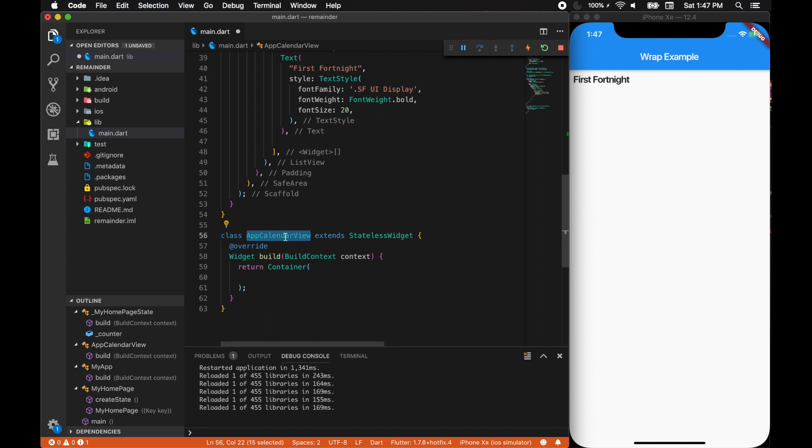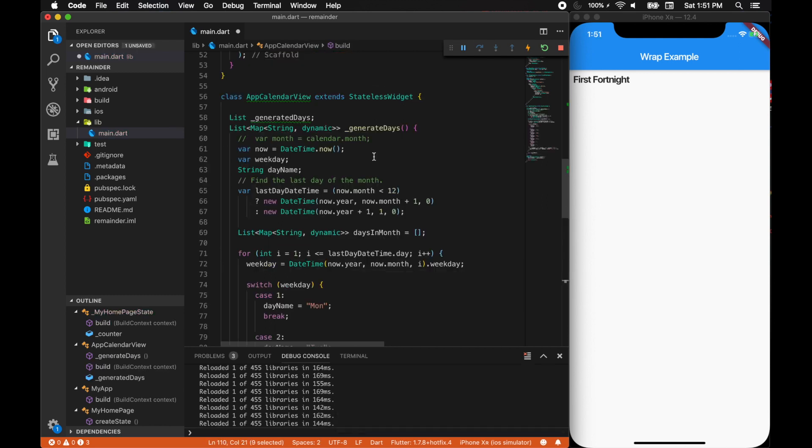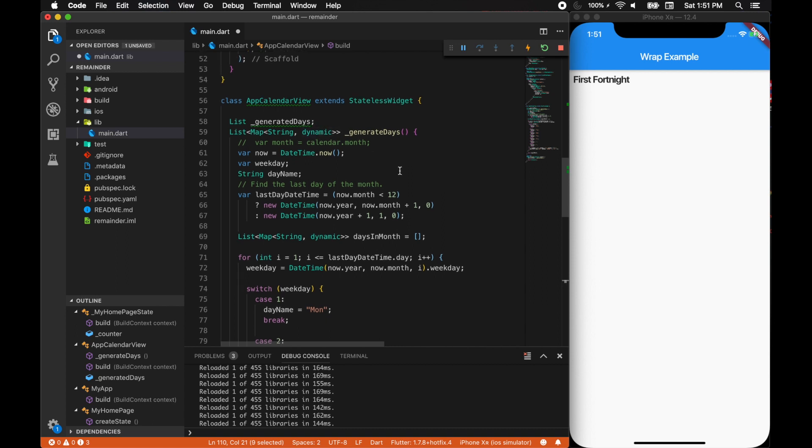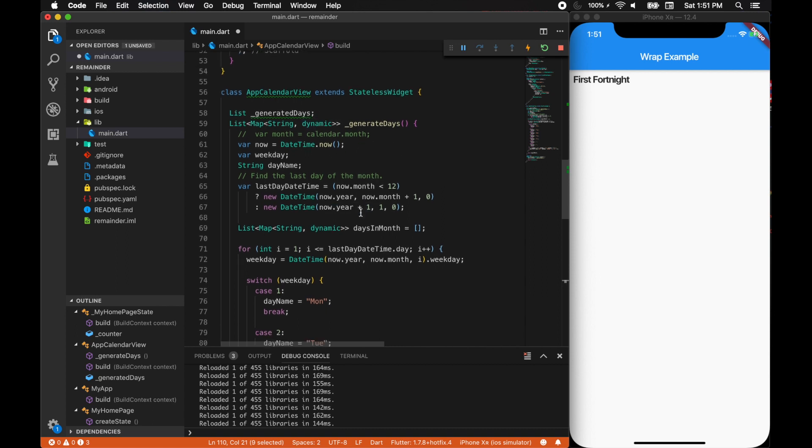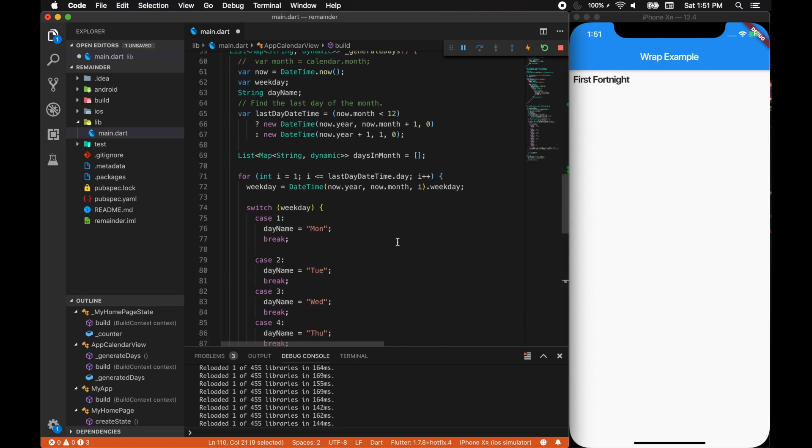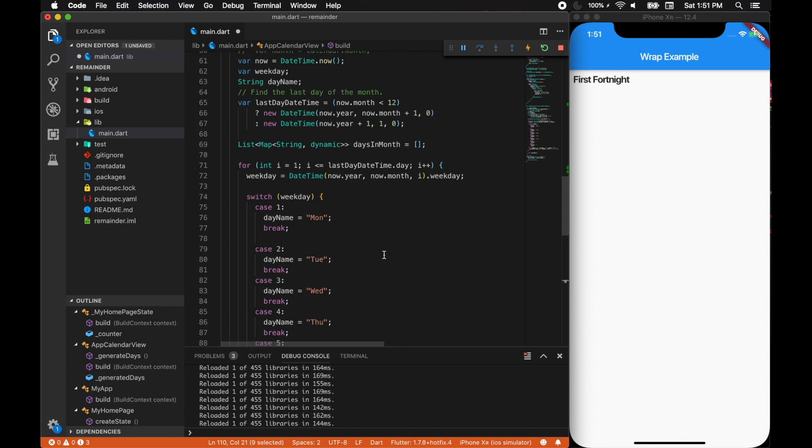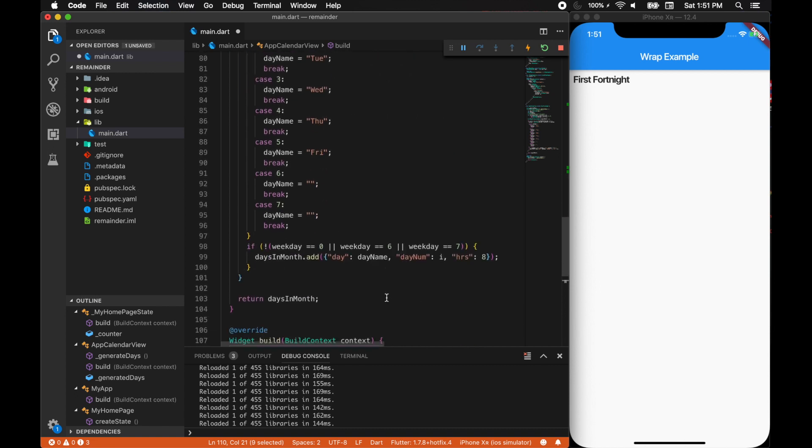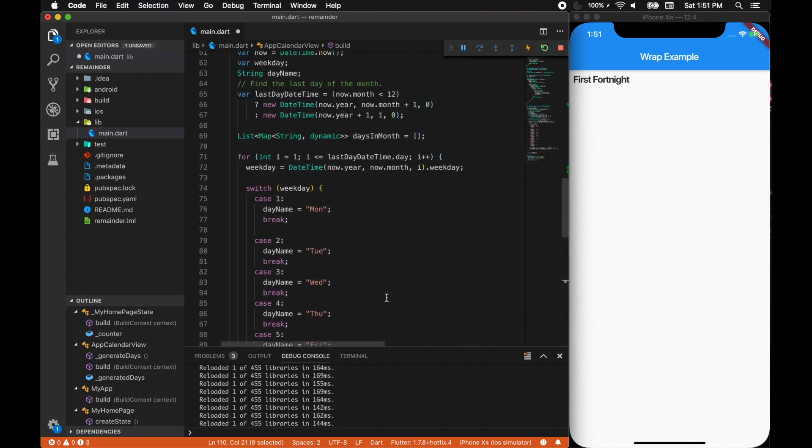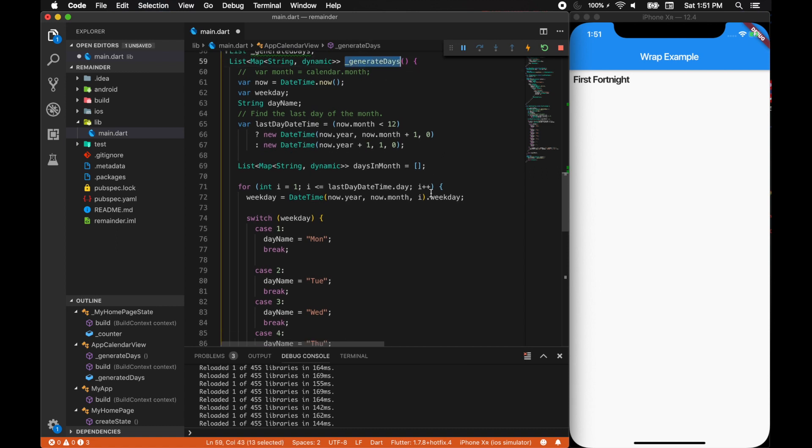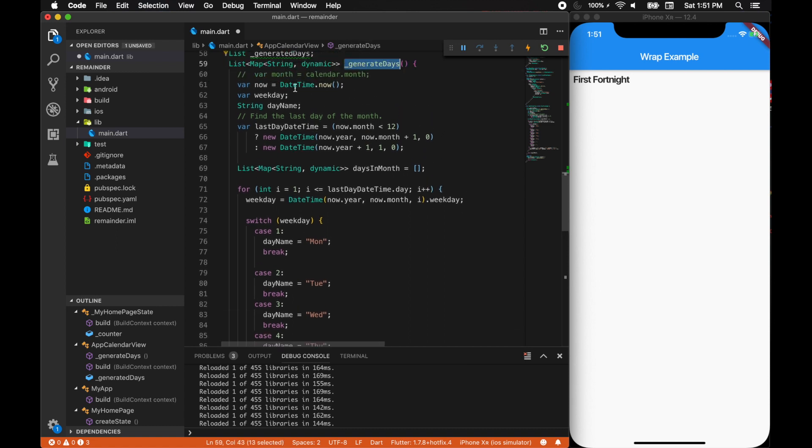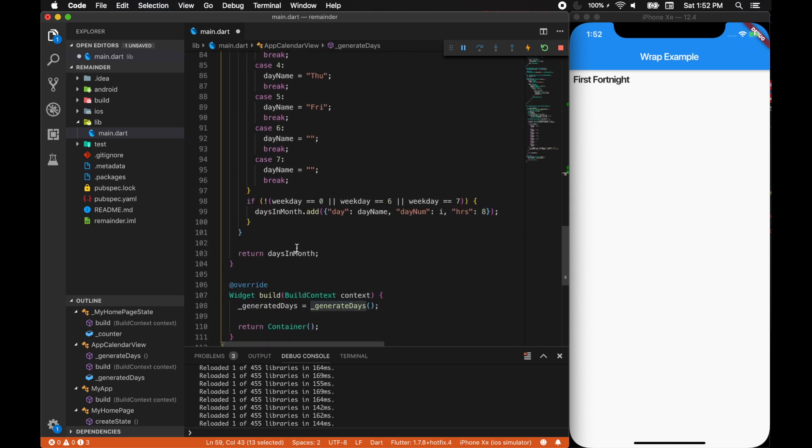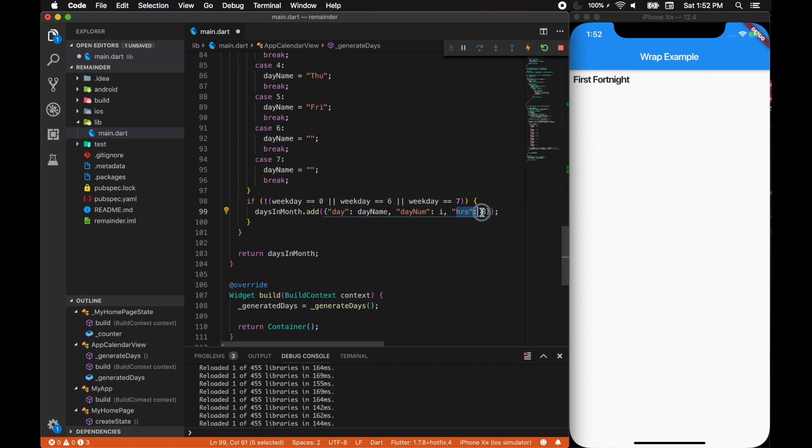We can put the app calendar view here and it's just a container for now. In the app calendar view class, I'm bringing in a method where we will be generating the calendar days. For example, for August month, we'll be generating the days. I have this method called generate days and this method will be generating the days and will be returning day number and day name and number of hours.